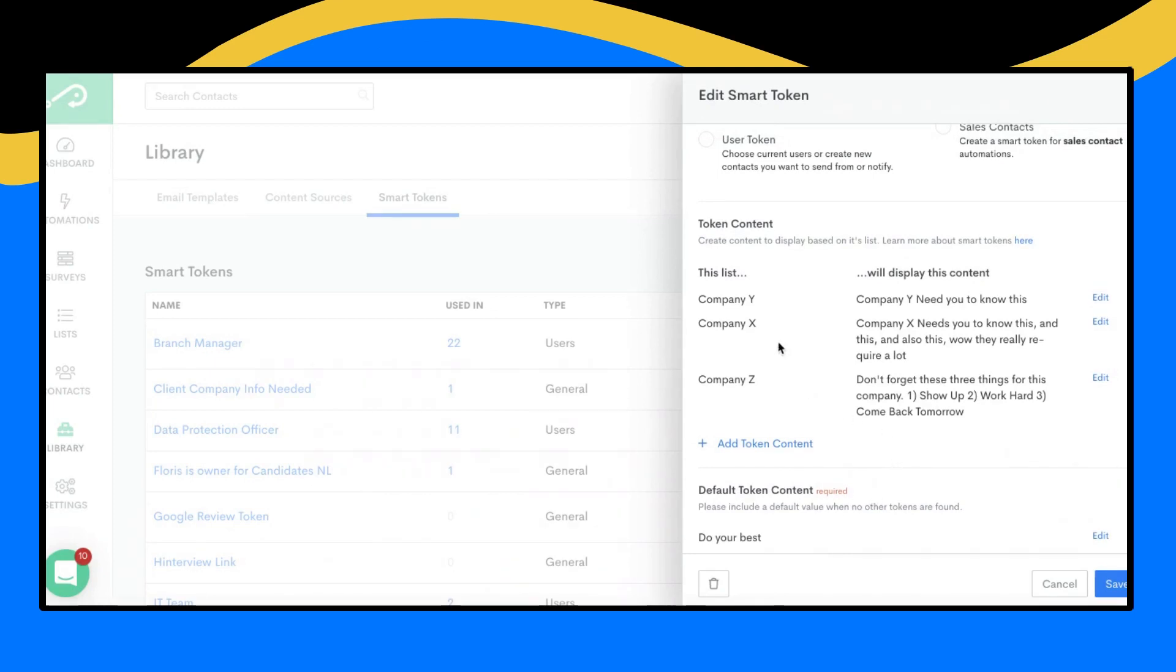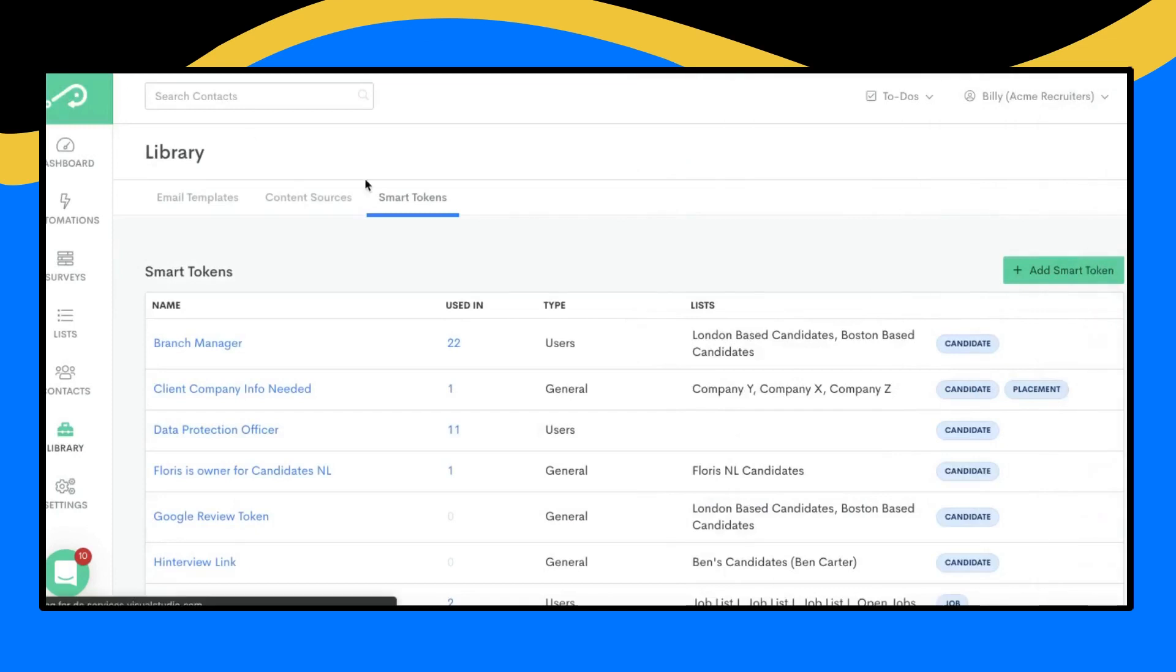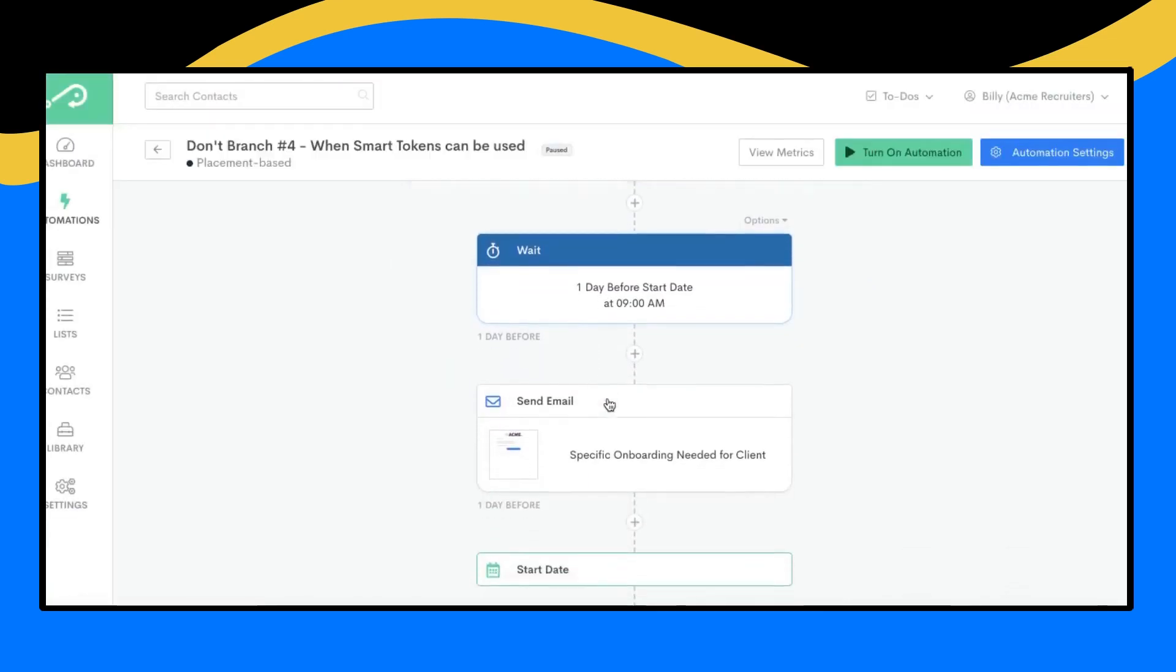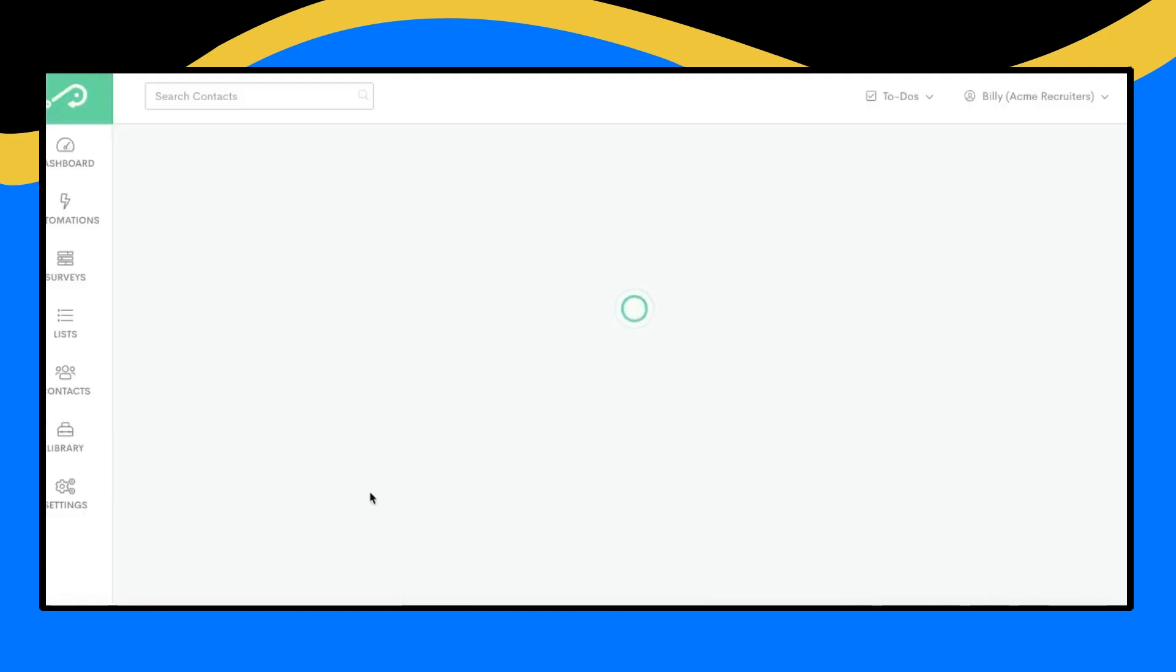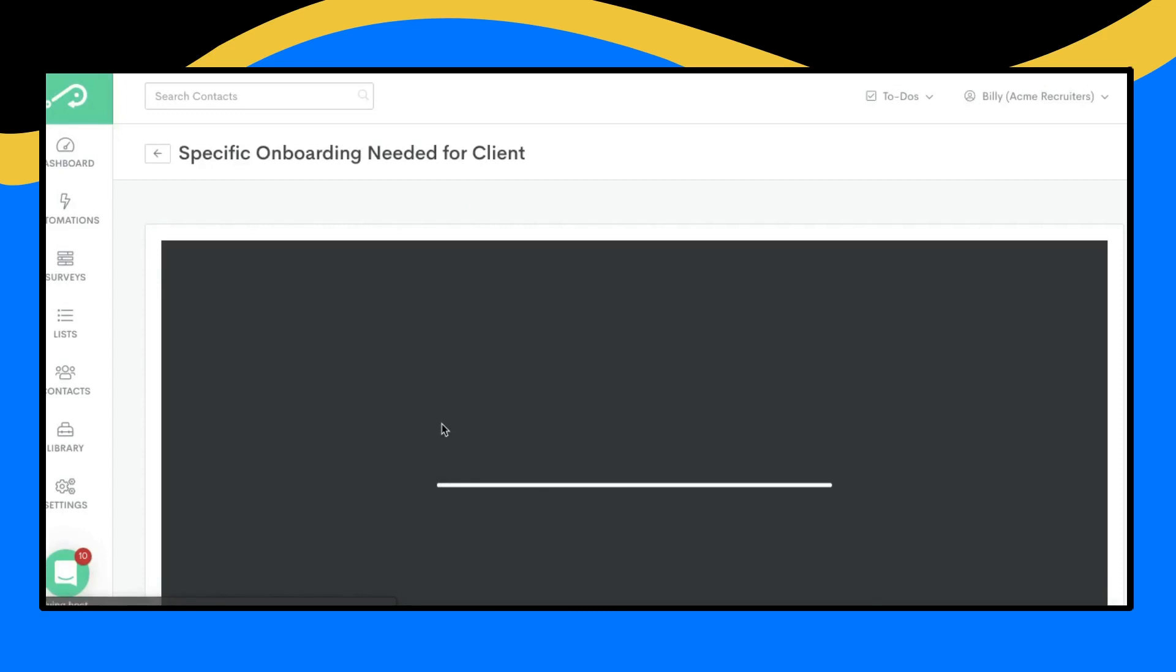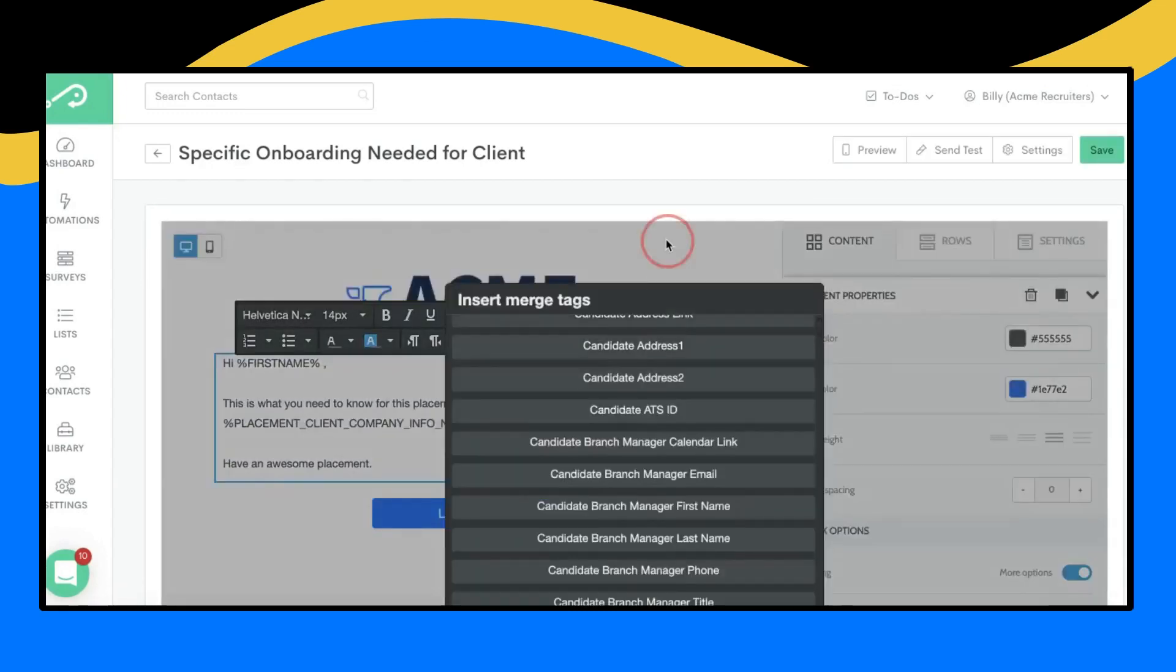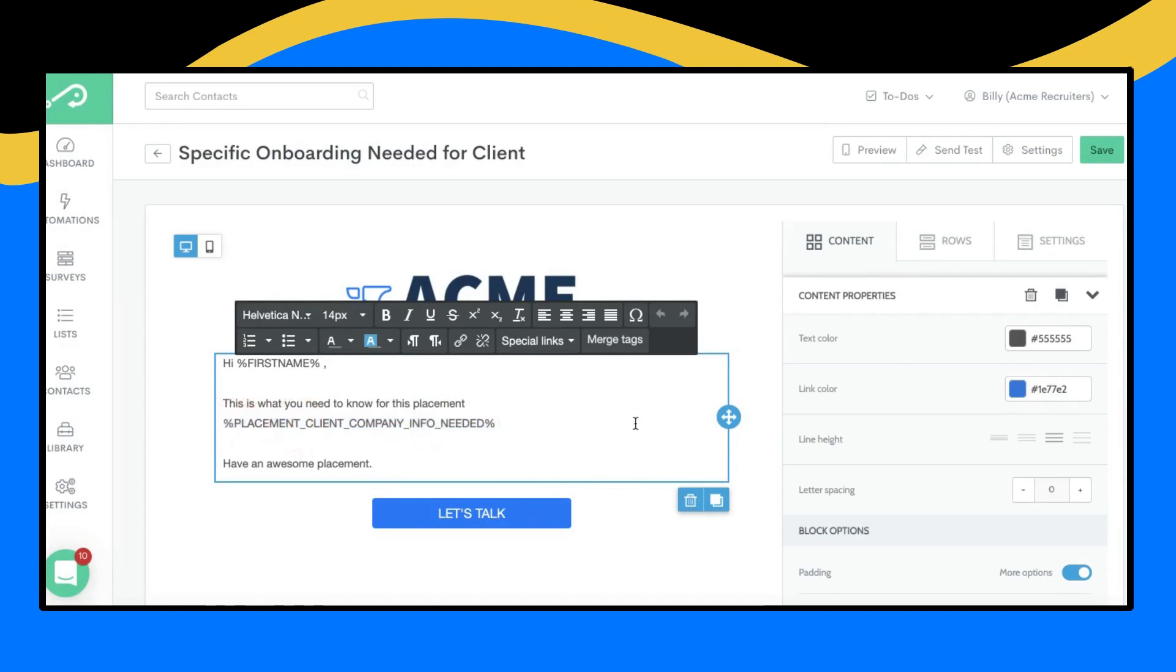Now, the beauty of this is you can insert this dynamic variable inside of the message, and then depending upon which list the individual matches, the correct content will be displayed. So if we go back to the automation, just show you how this would be done, and we click inside of here and go inside the email, you can find your smart tokens in the merge tag area when you're putting in this information. So here that merge tag is, and then that will populate with the information from the smart token that we just built in the library. So if someone gets placed from company Y, at company Y, it's going to be different information here than if it's company Z. So that's how you could do that without branching, without separate automations, but still have the content be different depending upon which company someone's placed at, and that can save you a lot of time in the grand scheme of things.